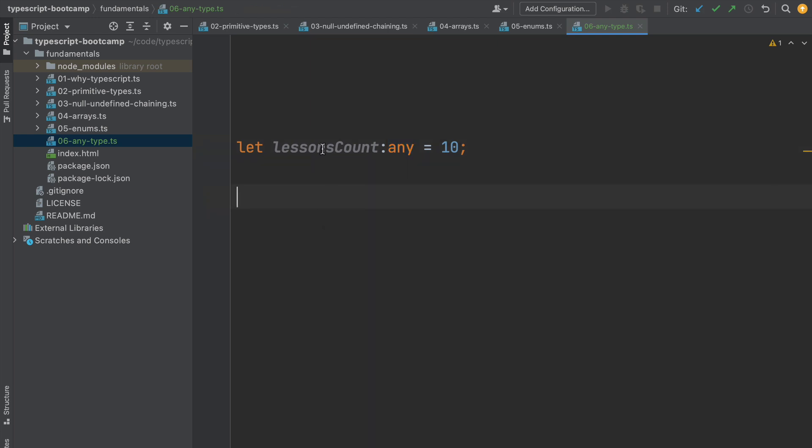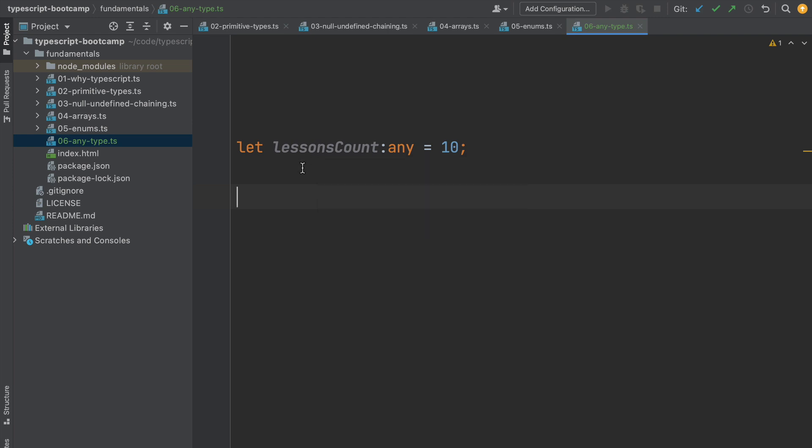If we check here the type of this variable, this is now of type any as expected. So what does this mean? What is this type all about?